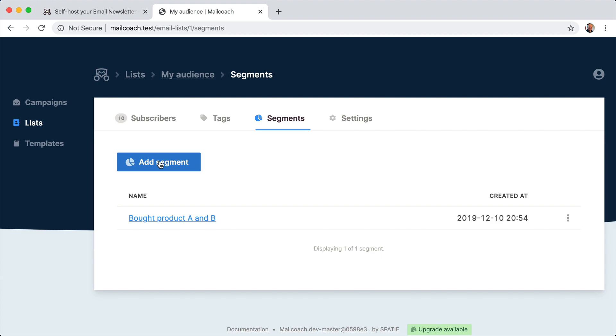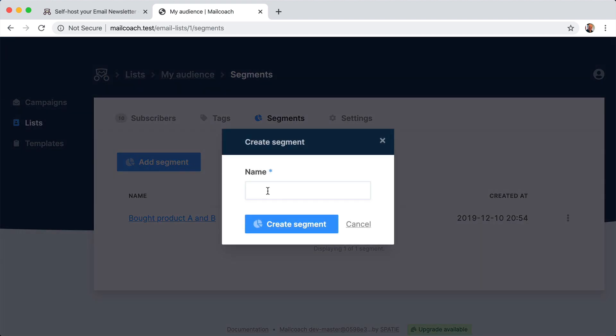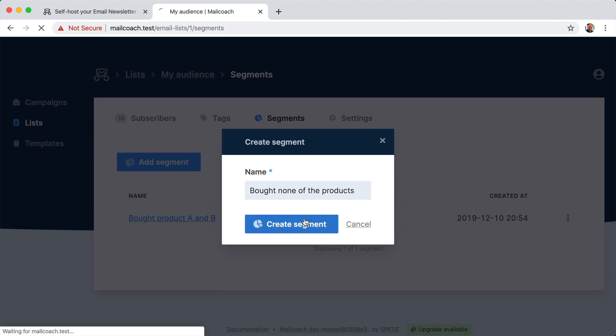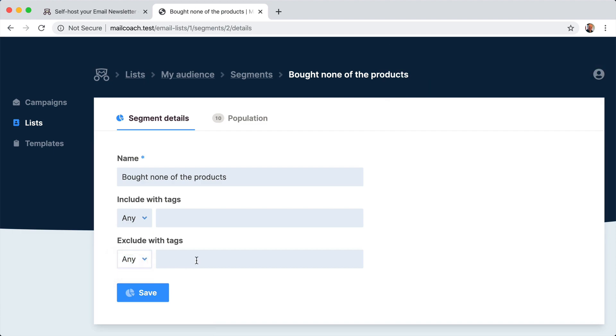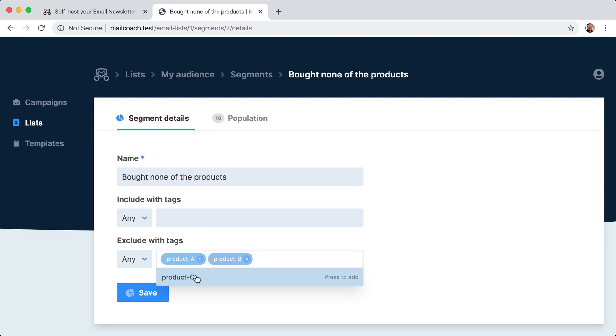So add a segment, bought none of the products. So here we are going to select people that didn't buy any product.